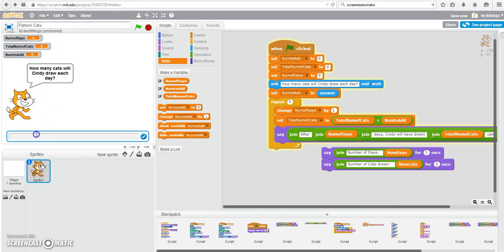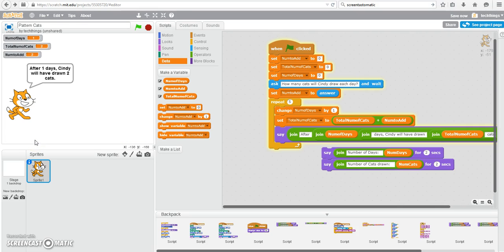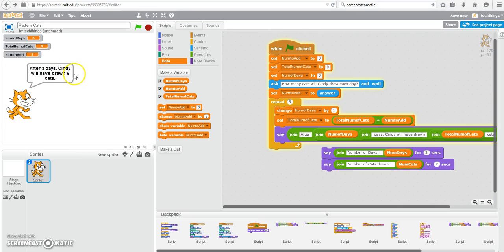How many cats will Cindy draw each day? On the first day, let's say she draws two cats each day for this time. So press Enter. After one day, Cindy will have drawn two cats. After two days, Cindy will have drawn four cats. And so on. So it actually displays a pattern quite easily in Scratch.